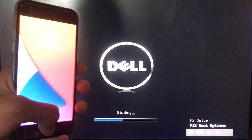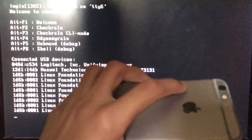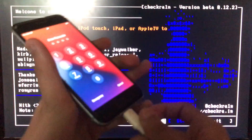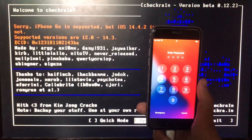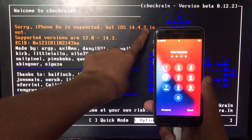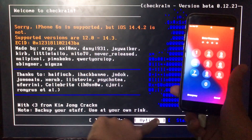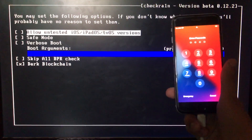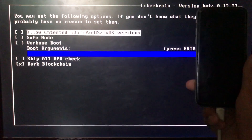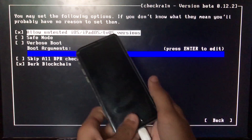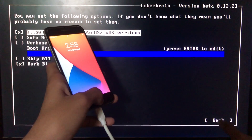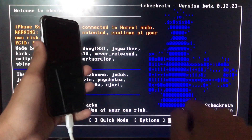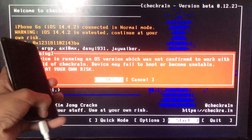First of all, we will run checkra1n, so booting into it. Here we are in it. First of all, we're going to connect your iPhone to the PC. If you have iOS 14.4.1, 14.4.2, or 14.4, you have to click on Options, then click on the first option which says 'Allow untested iOS versions', and then click Back. To begin, click on Start.